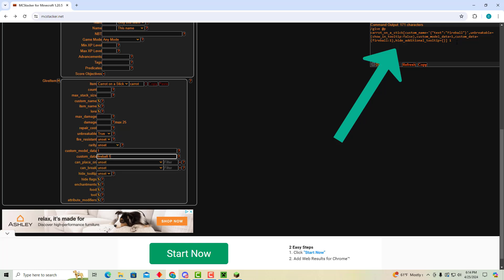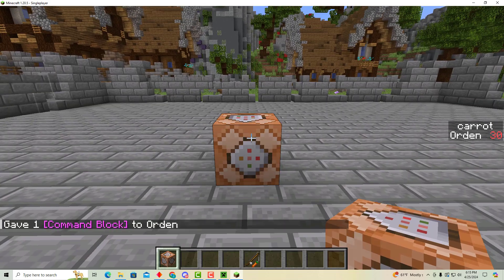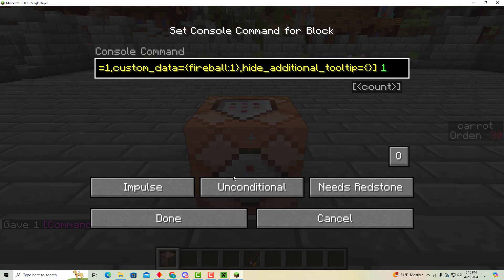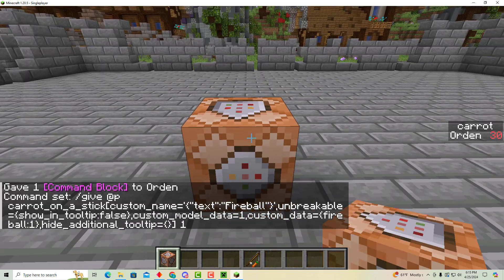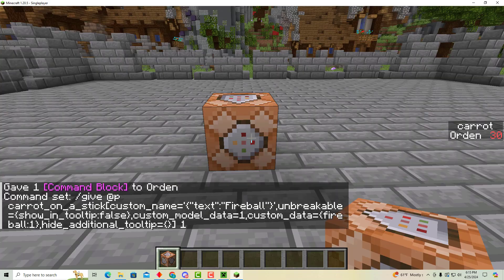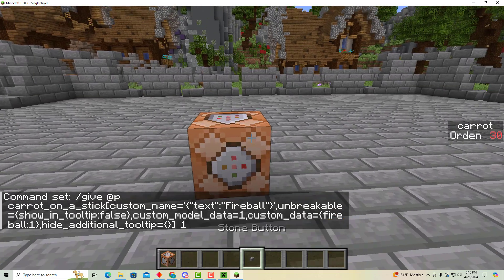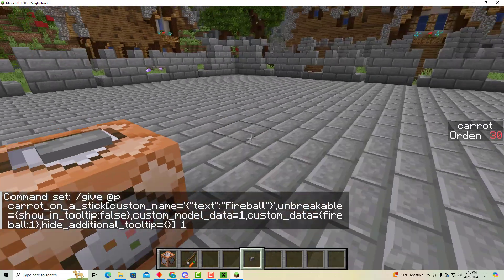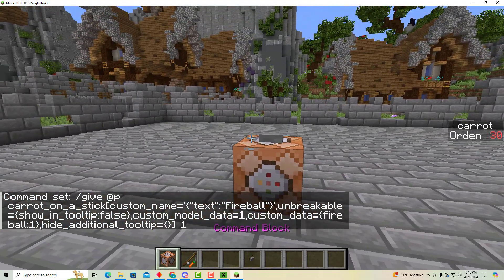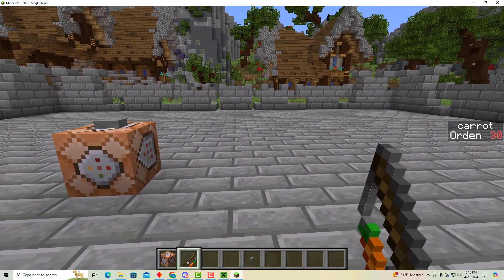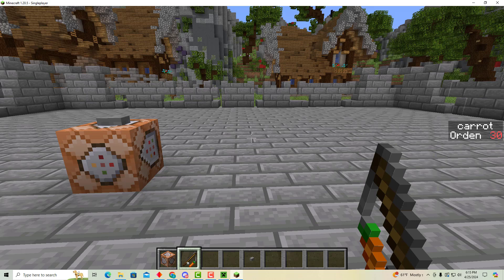So now we have this big, long, complicated command, but we didn't have to write it ourselves. So that's great. I'll just copy it. Go back to Minecraft. And I'm going to put it in a command block so I can get these whenever I want. Throw out my old carrot on a stick. Give myself a lovely button. And all right. So now I have a carrot on a stick called fireball. It doesn't look special yet, but it is.